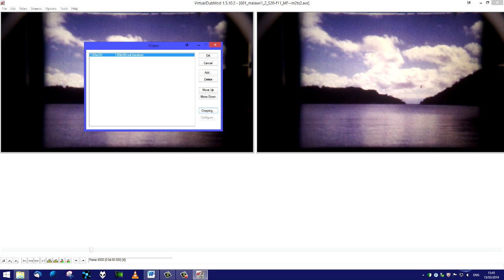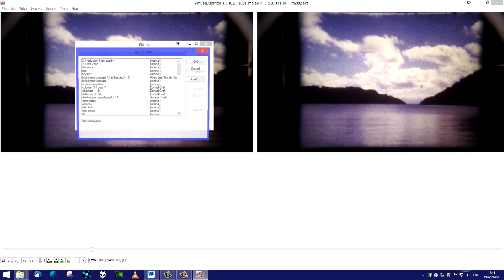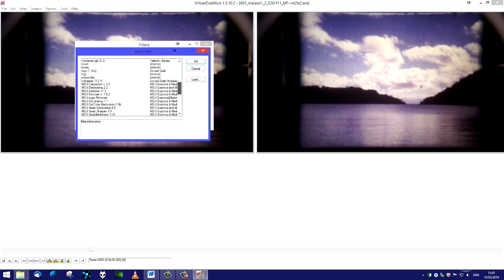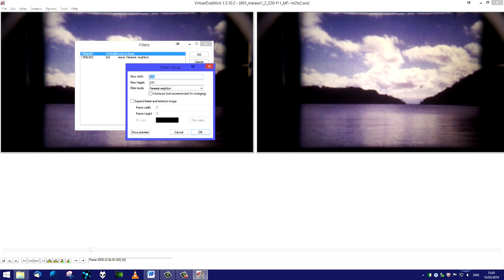Okay, so that's the black bars got rid of. You can't see that on the right hand target window yet but you will shortly. We go to add again and we're going to add a second filter for resizing the video. It's called resize.